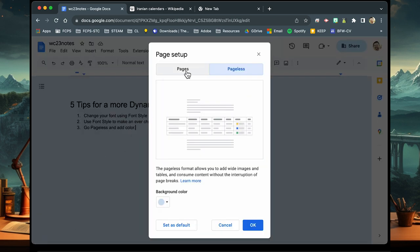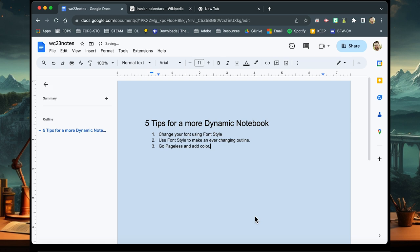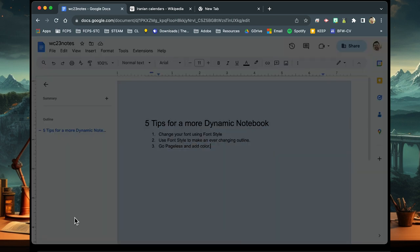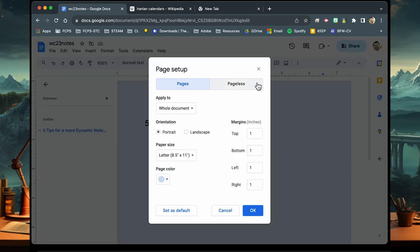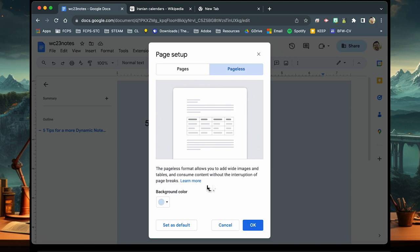This document is already set for pageless but I want to show you what it looks like if you actually have pages. So you'll see that it will pop up and have a different setting at the top where you'll actually have the ruler there and it'll be constrained to what's going on. If you go to pageless, the actual layout of the document changes based on the size of the screen.